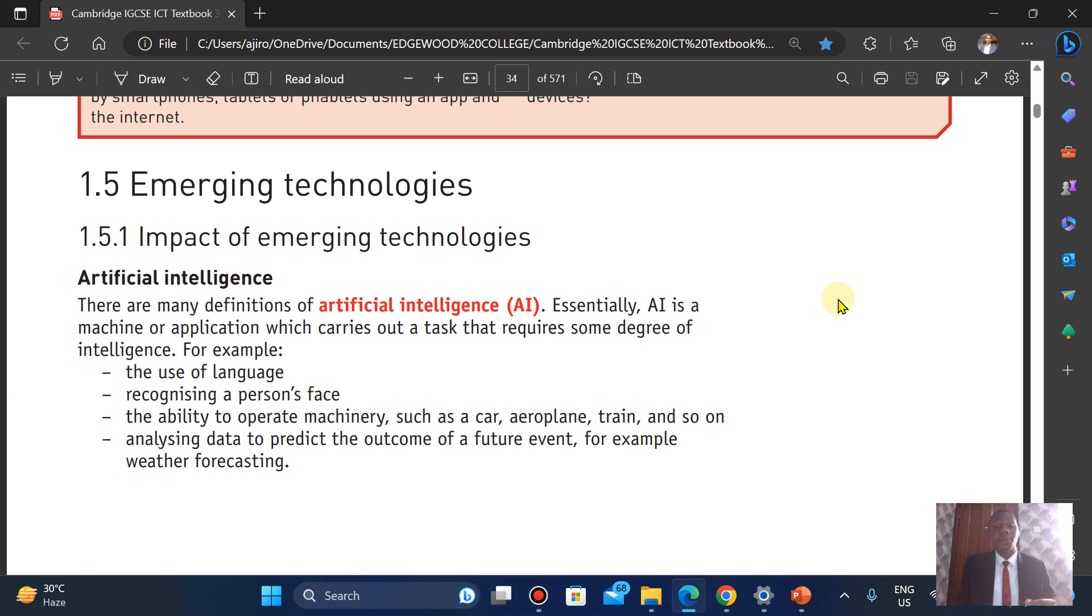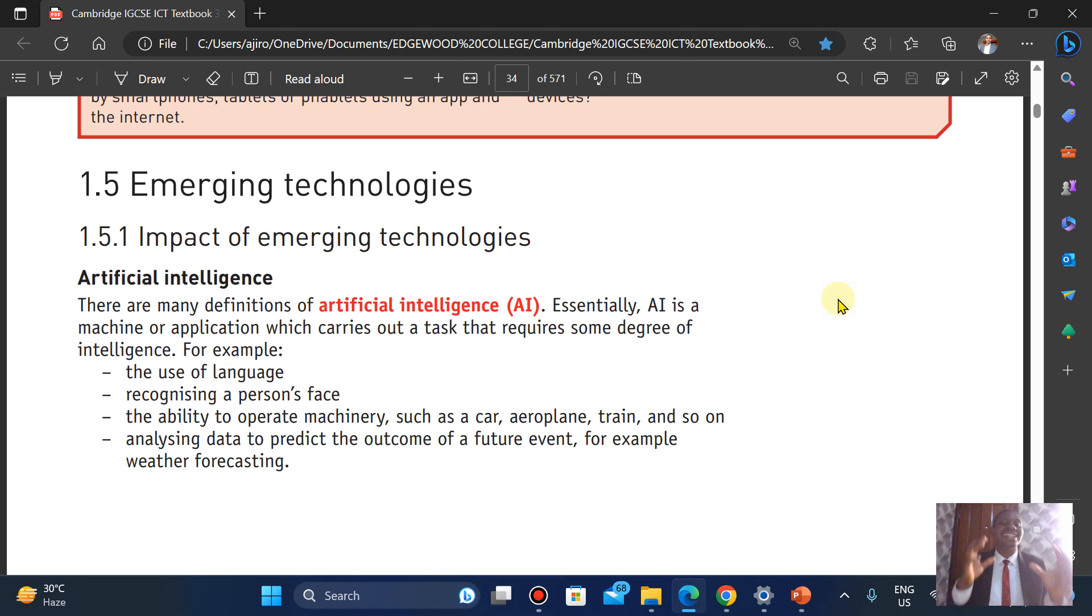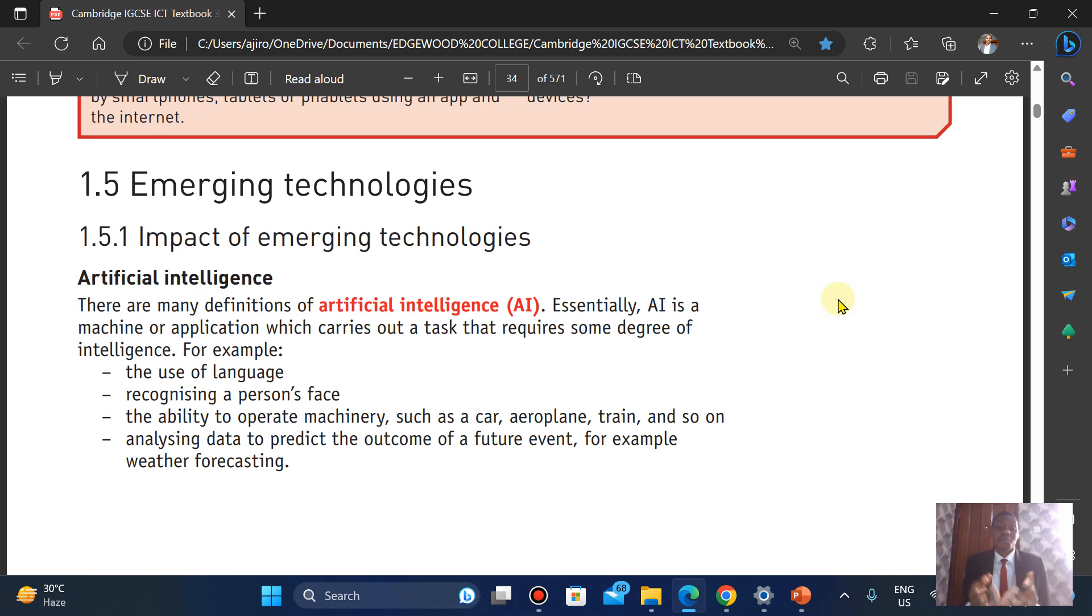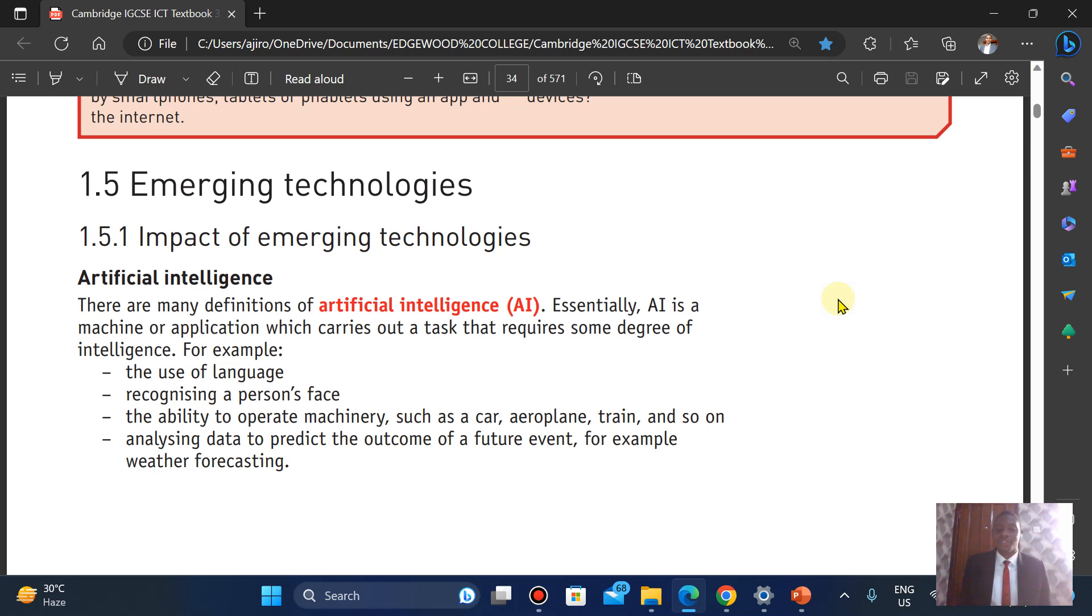Now, there are many definitions of artificial intelligence, but we talk about AI. These are machines or applications that carry out tasks that require some degree of what we call intelligence. For example, the use of language, recognizing a person's face, biometrics, and the ability to operate machinery such as a car, an airplane, a train, and so on. Analyzing data to predict the outcome of a future event, for example, weather forecasting.